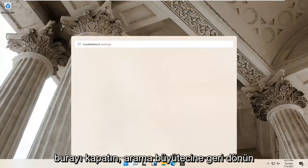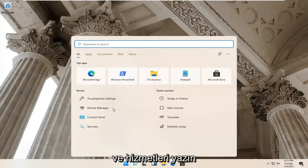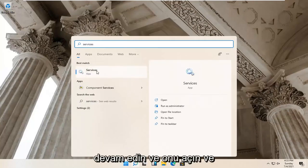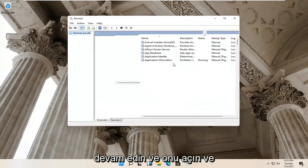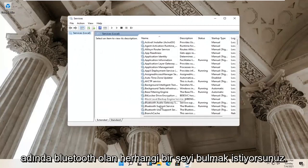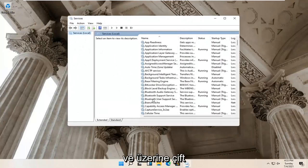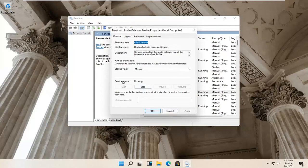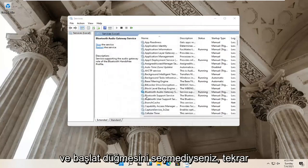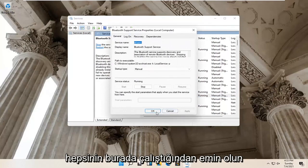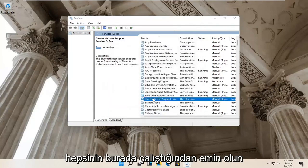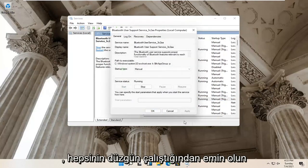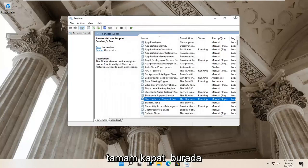Go back to the search magnify glass and type in 'services'. Best result should come back with Services — go ahead and open that up. Locate anything that has Bluetooth in the name and double click on it. Make sure the service status is running for all of them, and if not, select the Start button. Make sure they are all running properly, then select OK and close it.